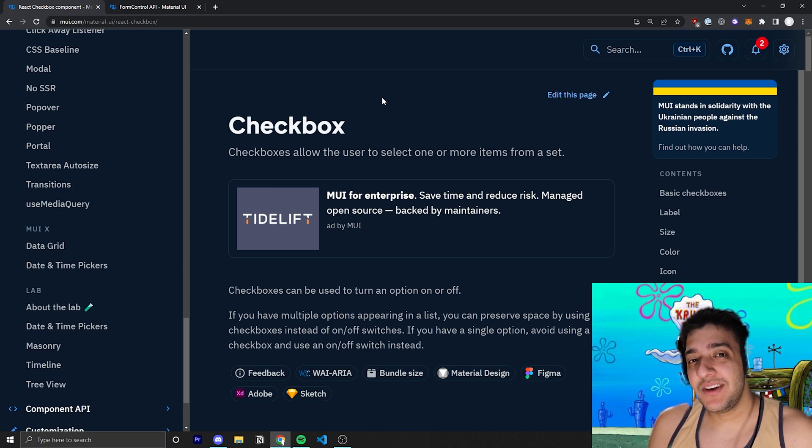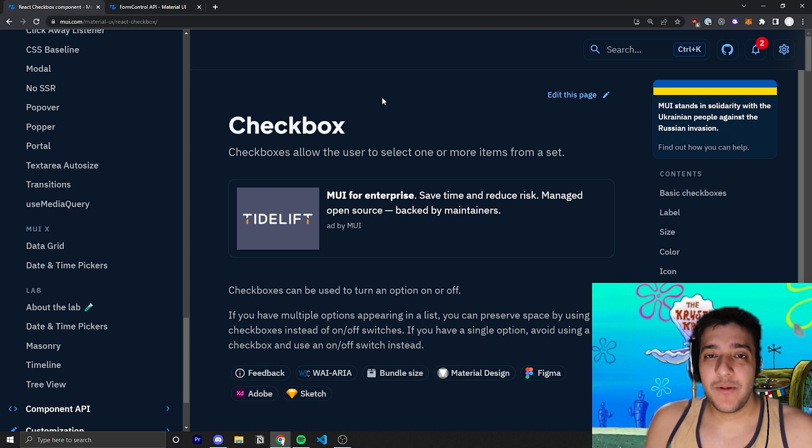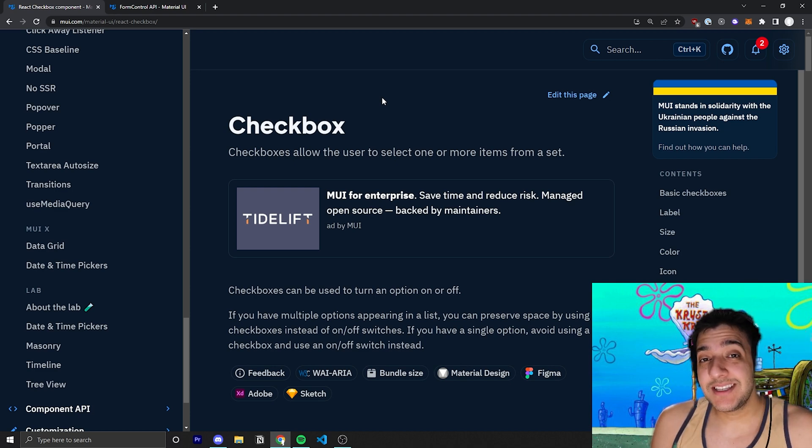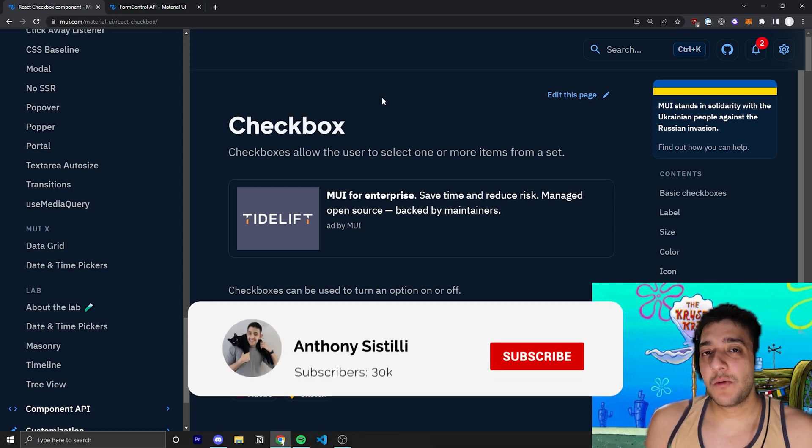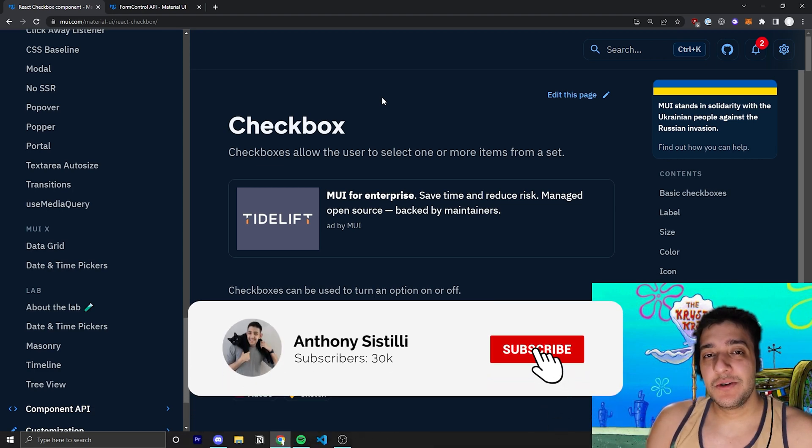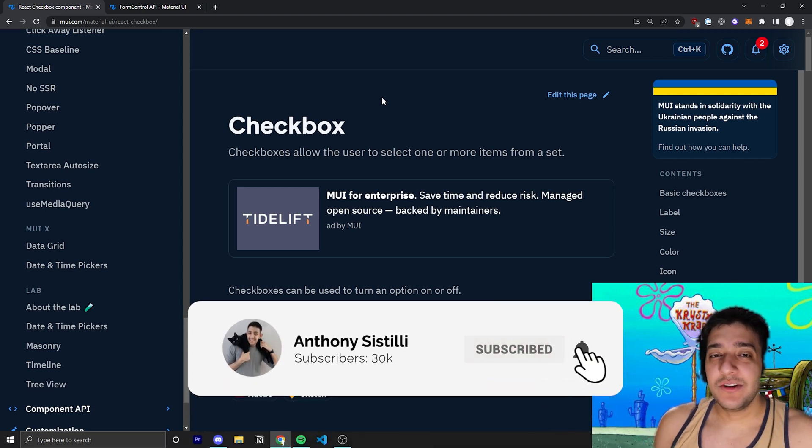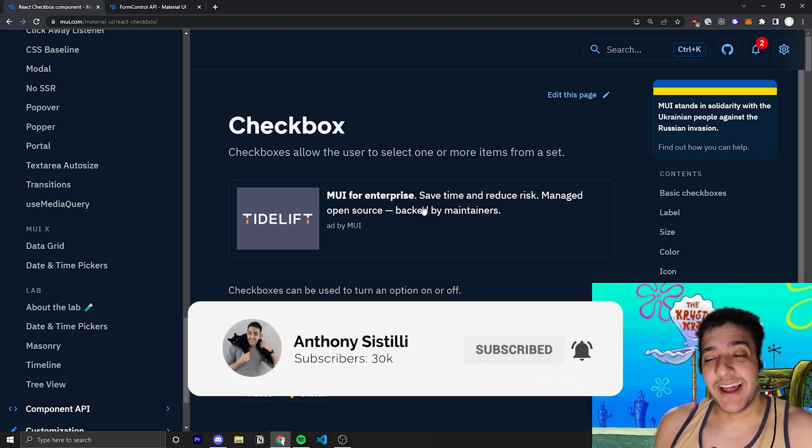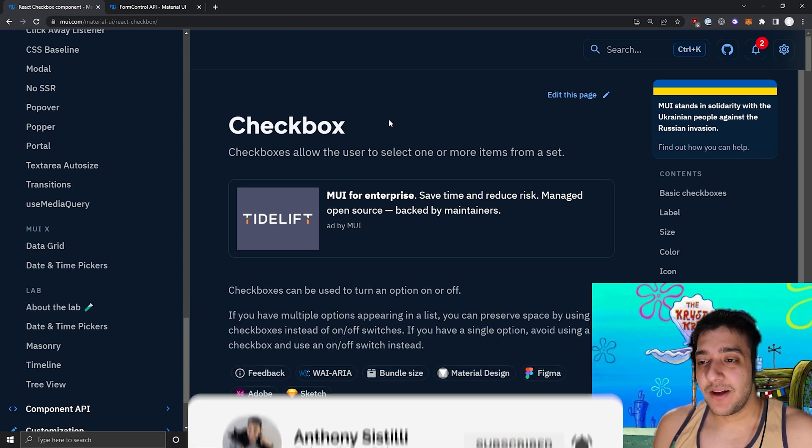And if you find value in this video, as always, help with the YouTube algorithm and leave a comment if you have any questions. And if you want to learn more about React and Material UI, make sure you subscribe and hit that notification bell.